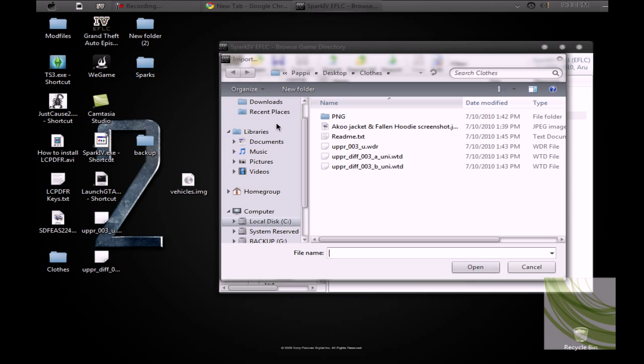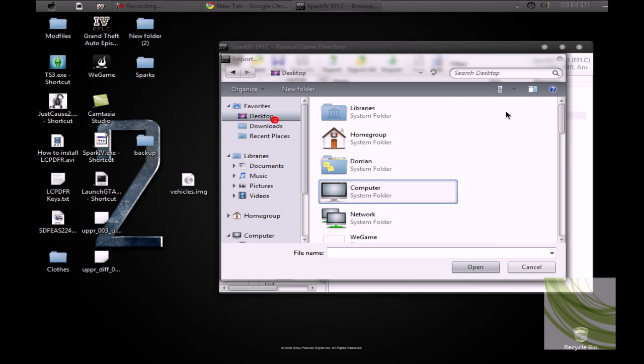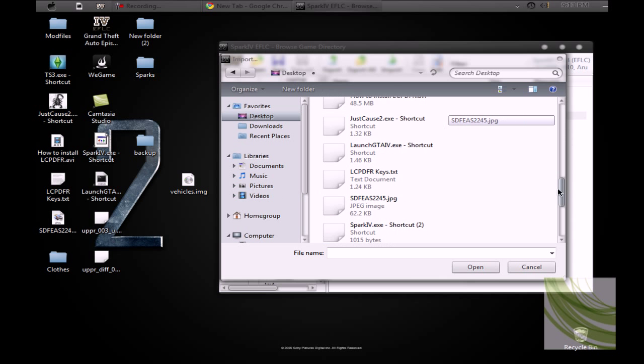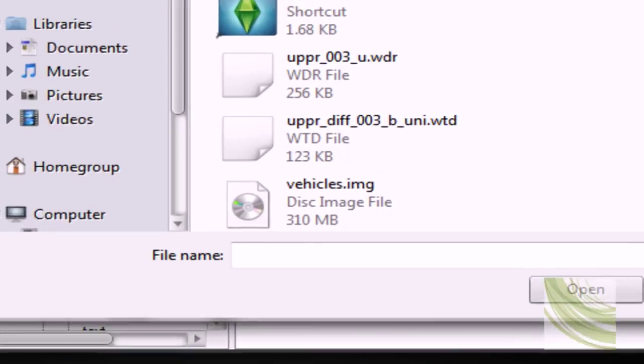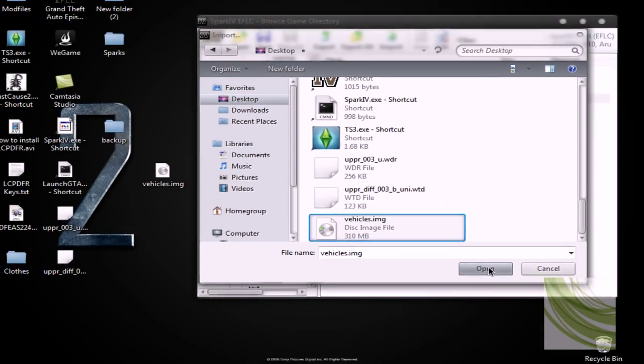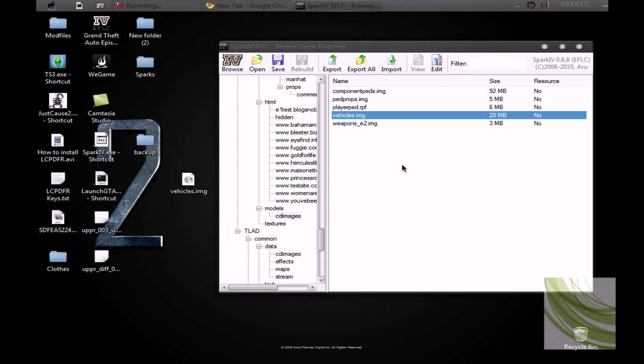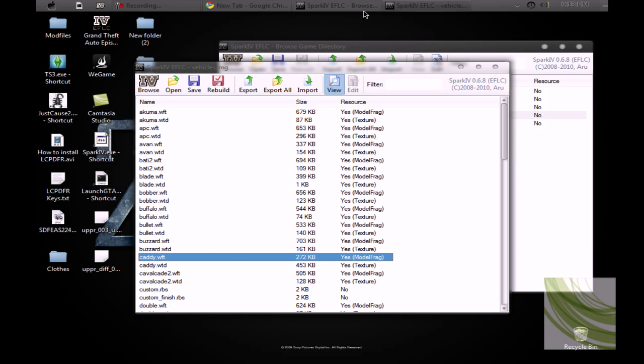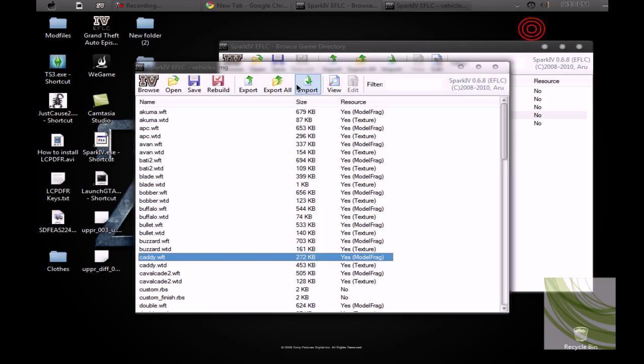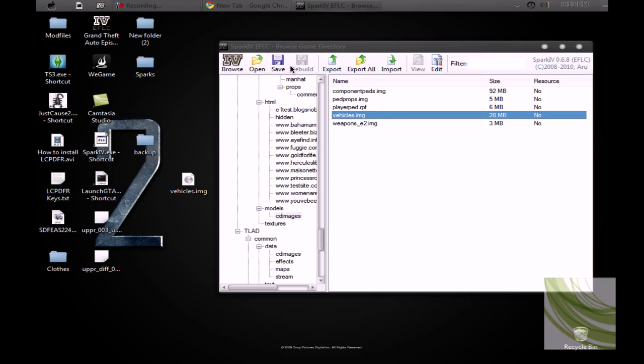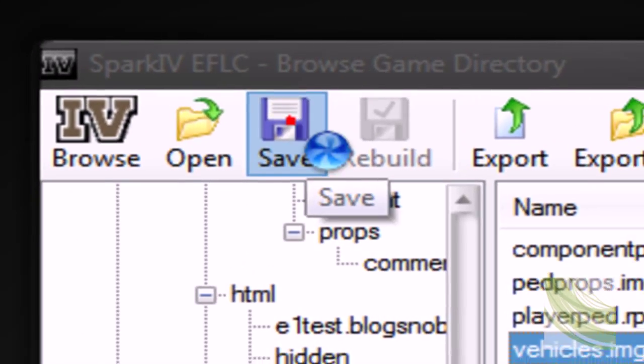And now, you want to go to wherever you have that image. It's on my desktop, so I'm going to replace that. If I open it up, I can look at View, Caddy, whatever, to see it. But yeah, just once you do that, once you hit replace it, hit save.